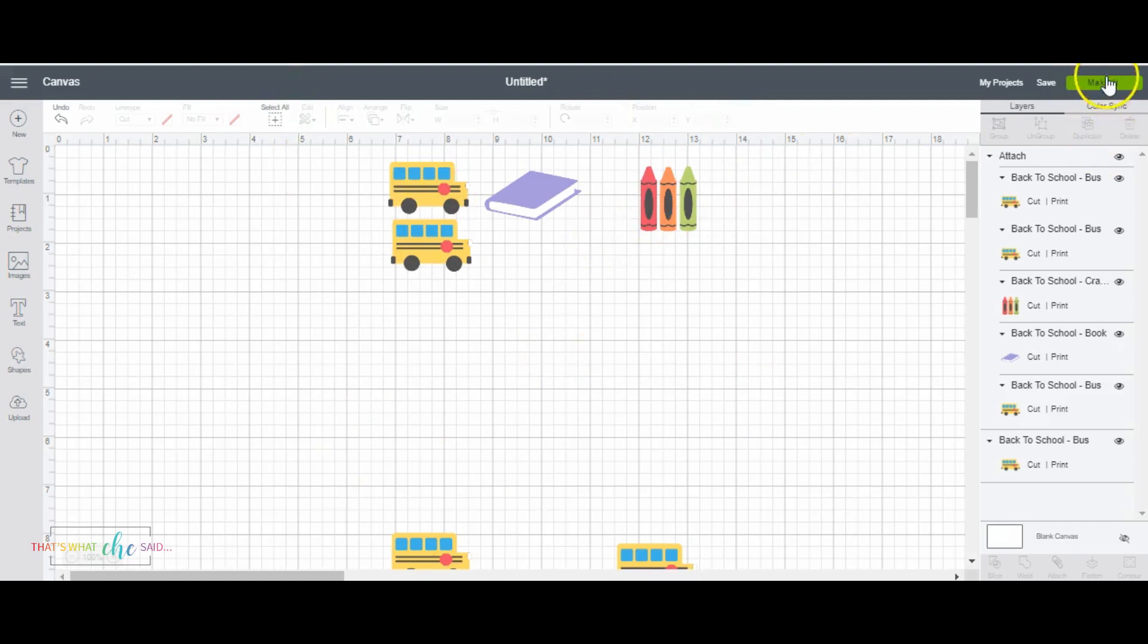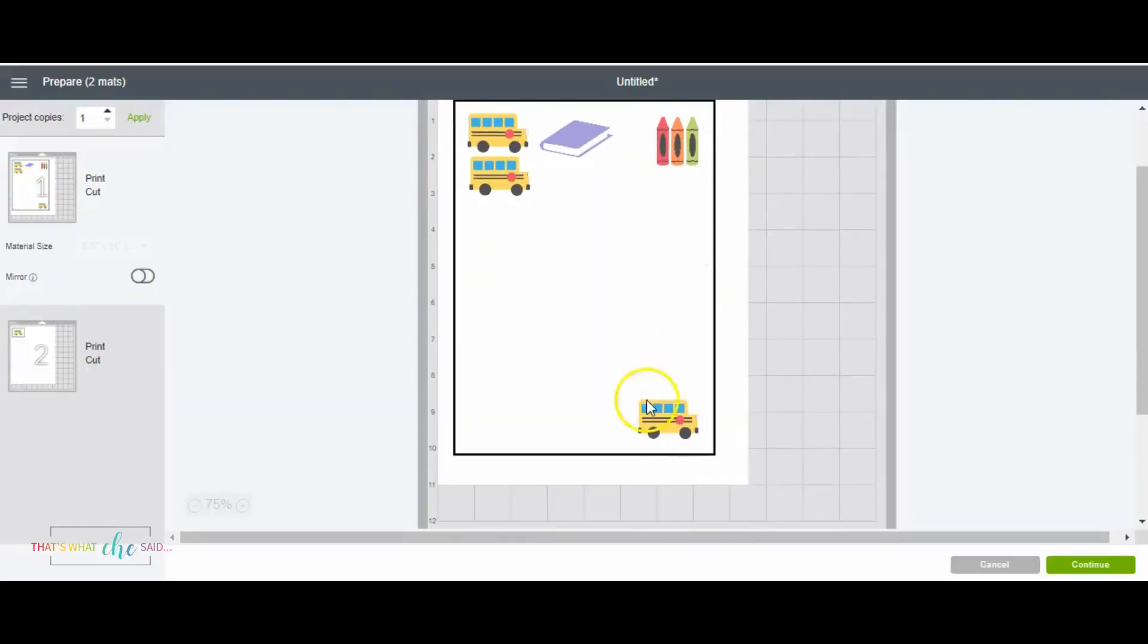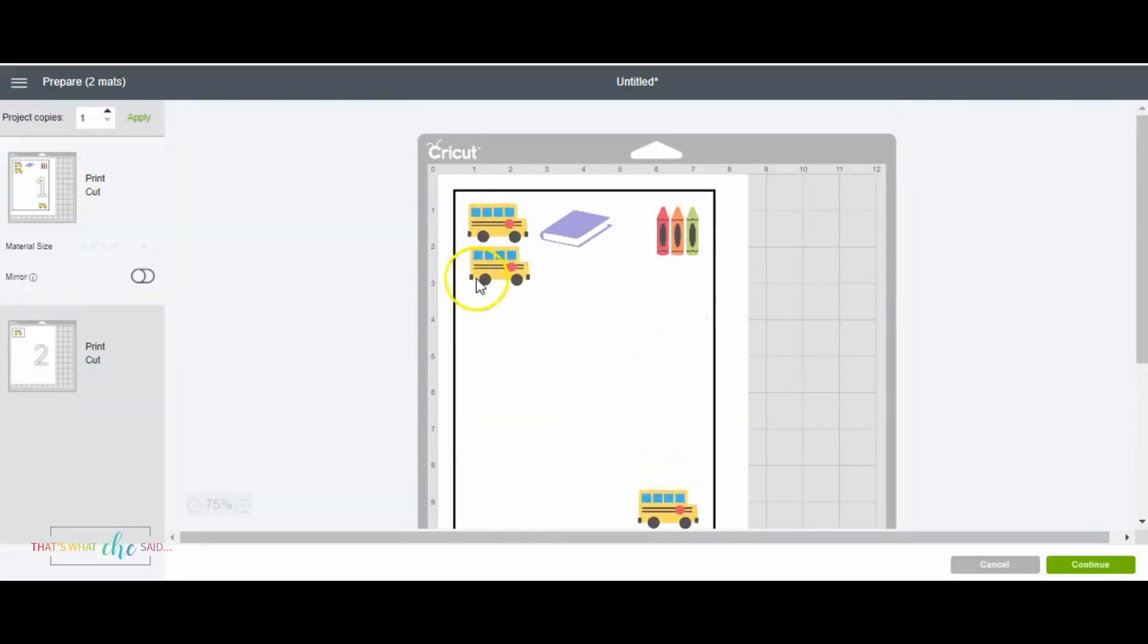And before I do my cut and print, I'm going to delete the rectangle. So now when I go over here, as you can see, it kept those in the correct spots because I selected them and attached them together. So that's the main thing to remember when you're doing multiple on a sheet like that, is to attach them. Otherwise, as you know, Design Space tries to order them themselves and that's not exactly what we want.